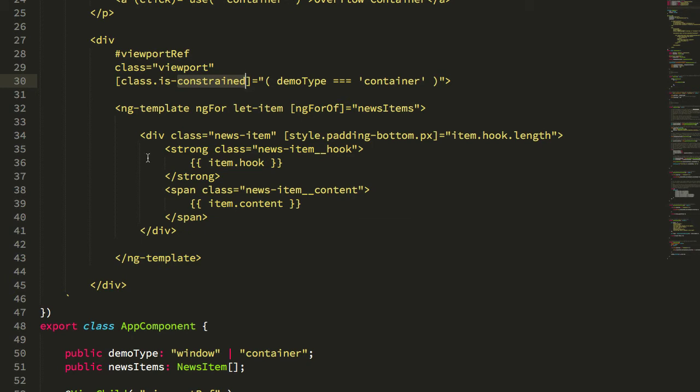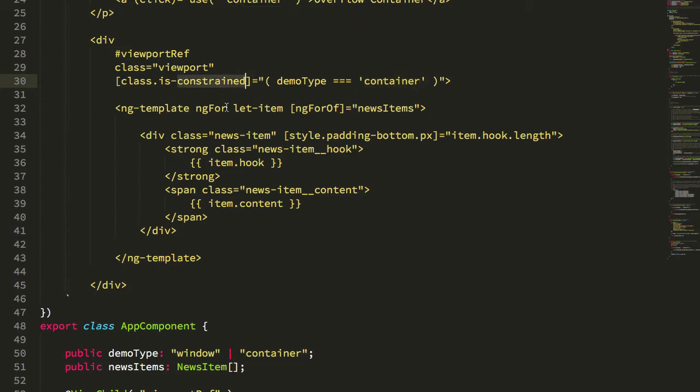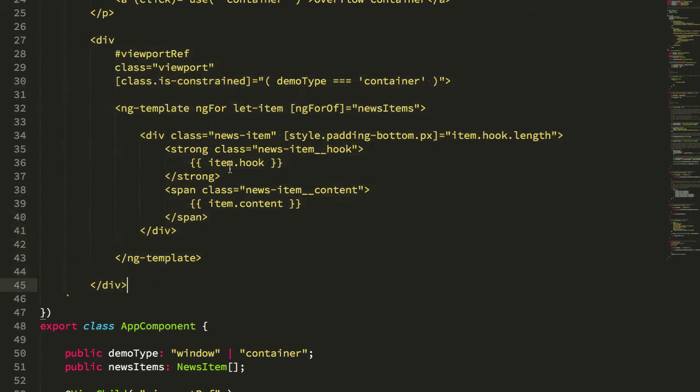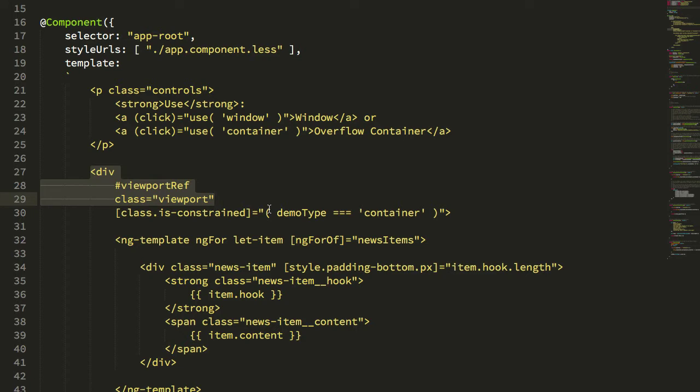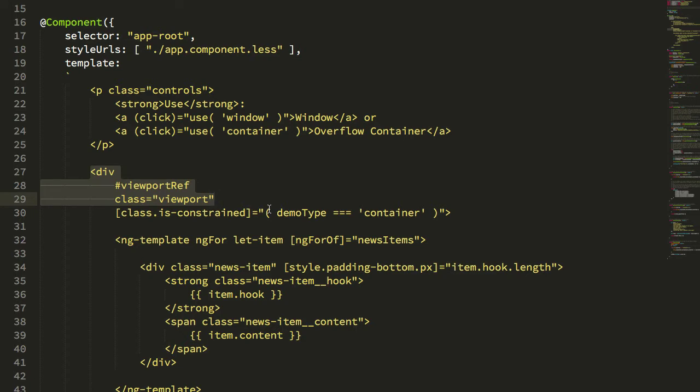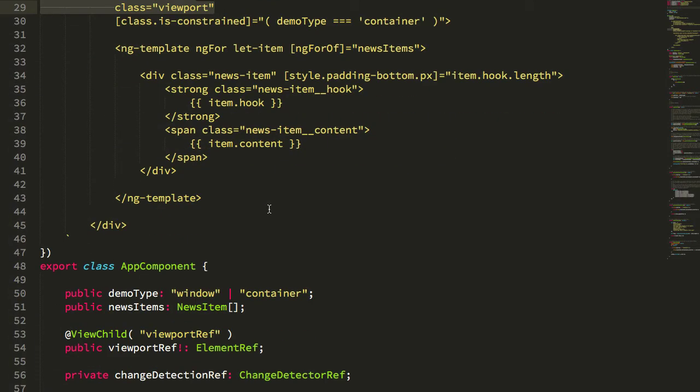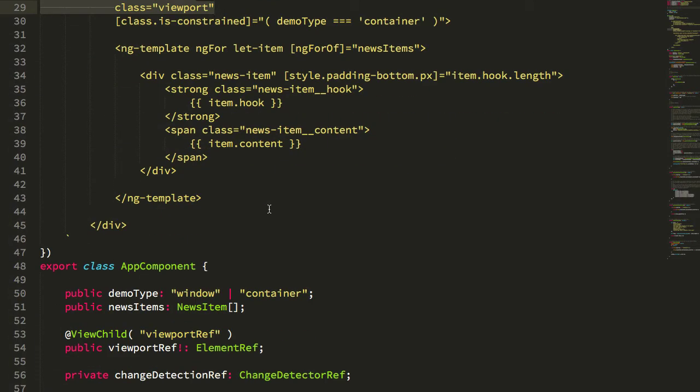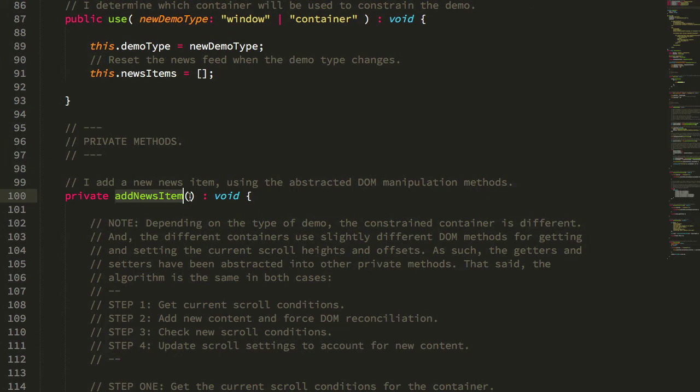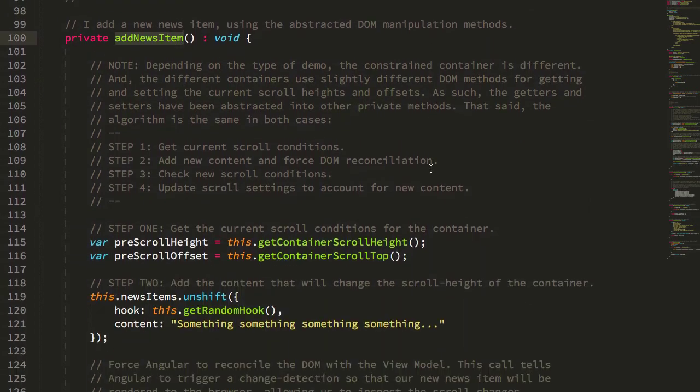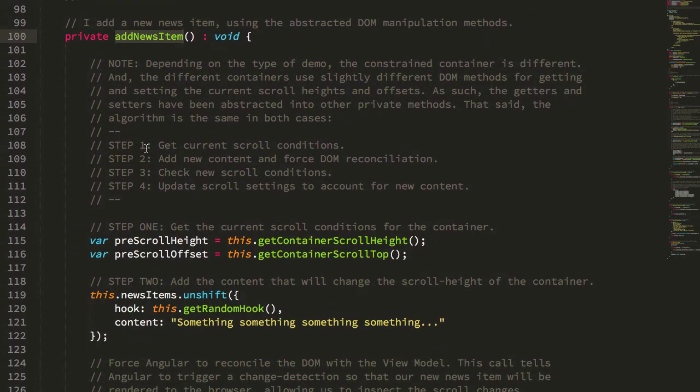If the demo type is container as opposed to window, we're going to be constrained, which just means that this has a height and an overflow auto. So we're going to use this as the viewport. Now, I call this out because getting the scroll offsets and the height, so the scroll top and the scroll height of a div element is slightly different than doing it on the window or the document.